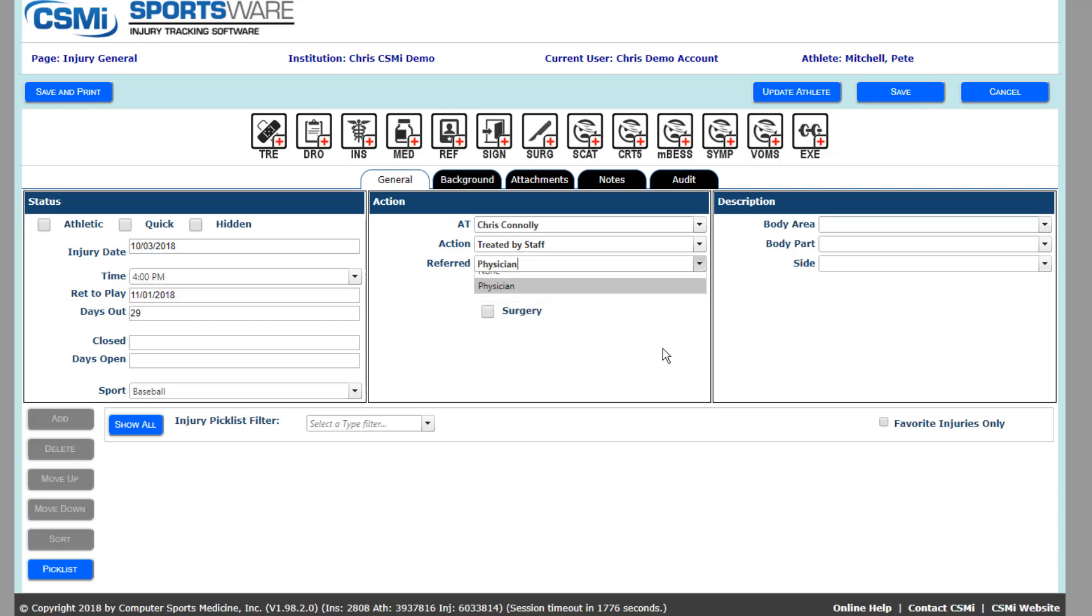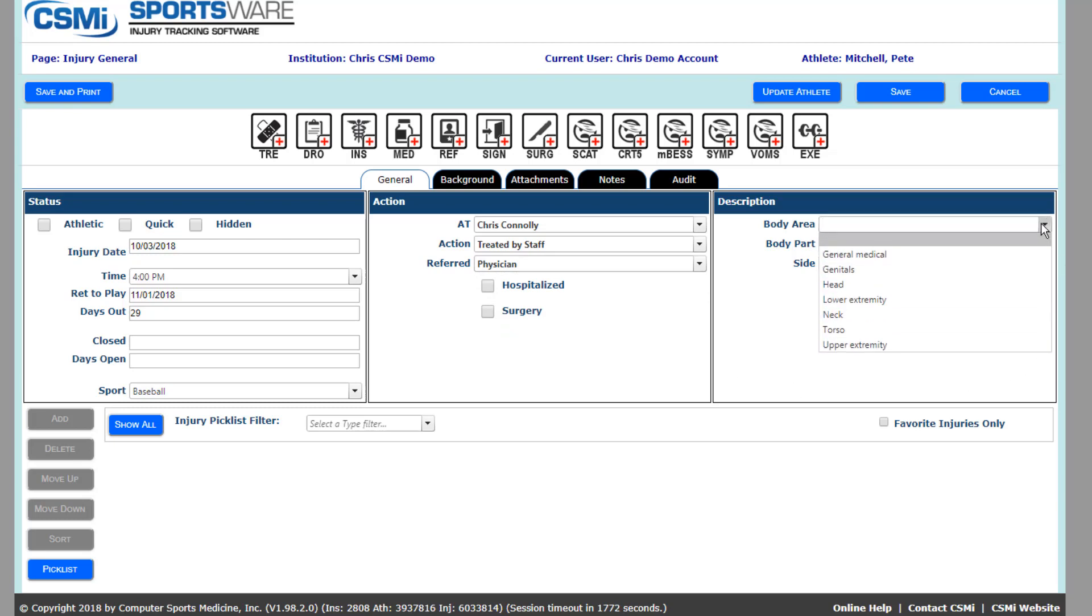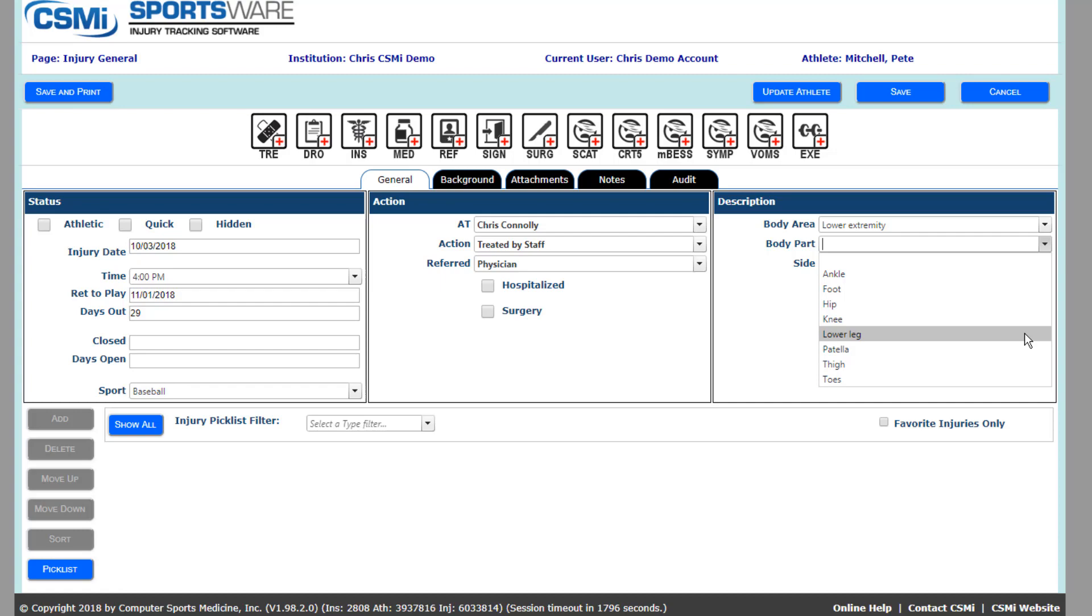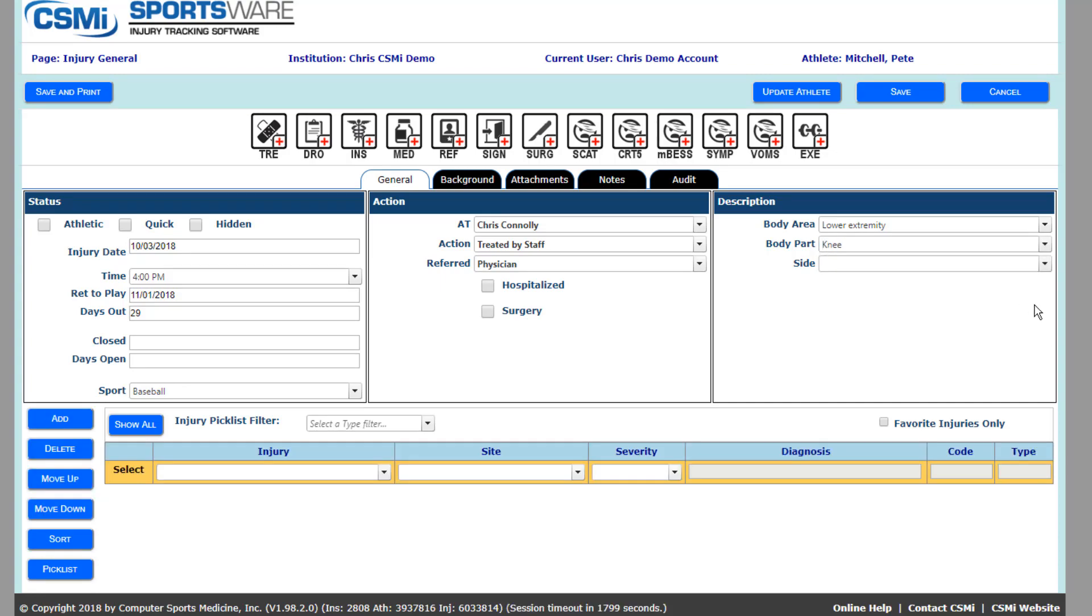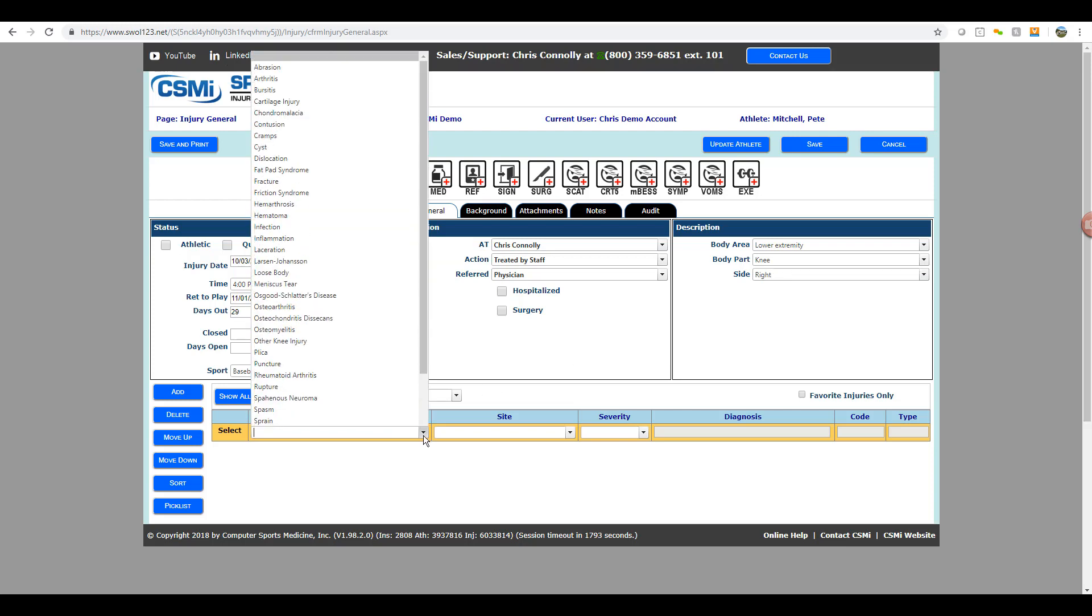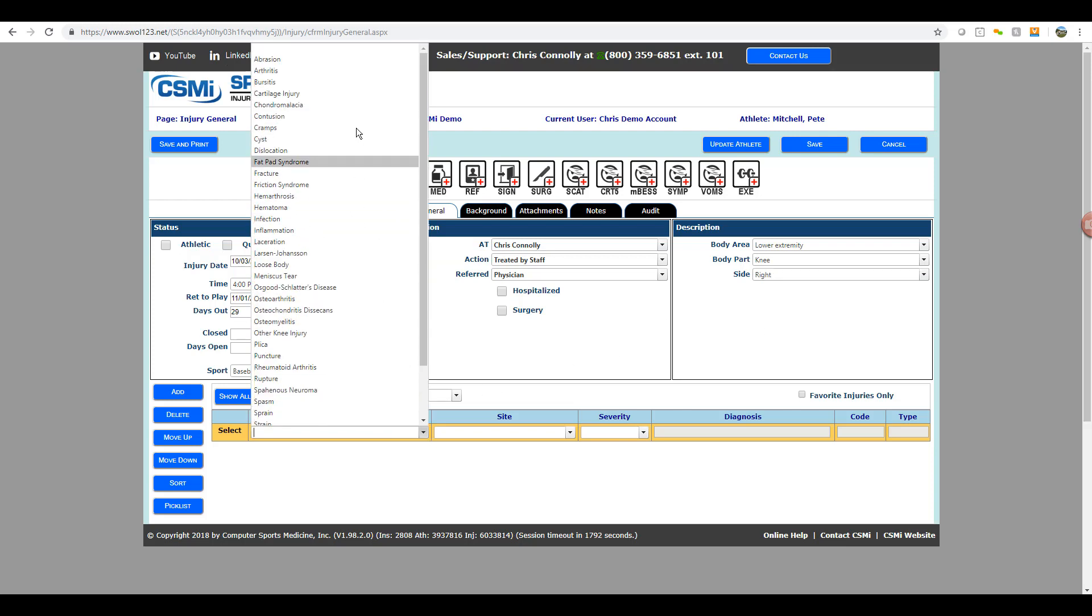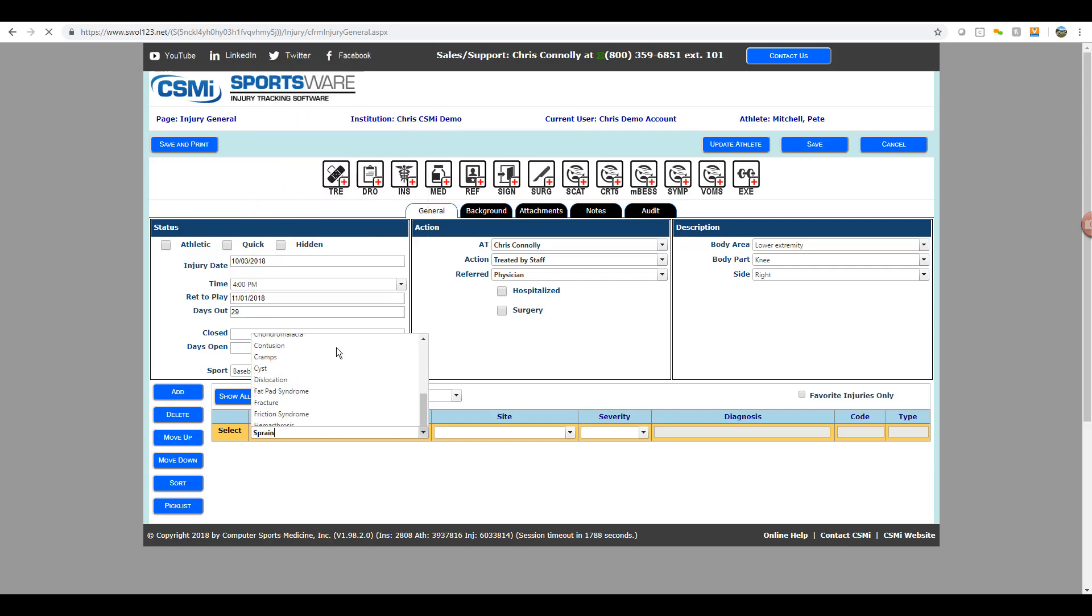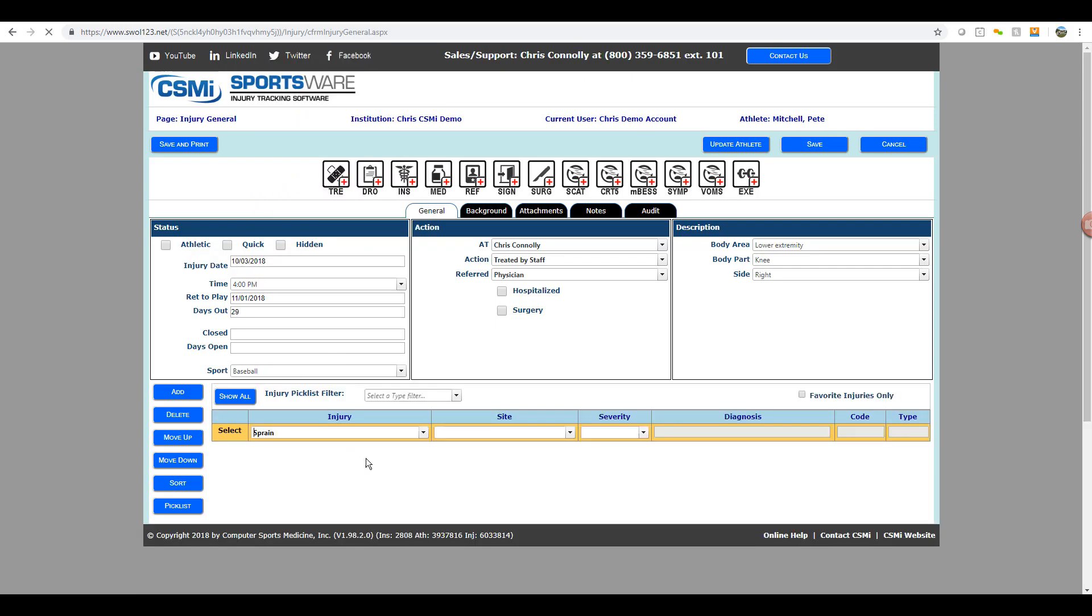Now we'll move to the description area where we'll actually start putting in injury information. You'll start by the specific body area injured. Then based on that body area, you'll have a list of body parts to choose from. And then you can even apply a side if that corresponds to the injury. Then you'll see the injury line at the bottom opening up where we can put in a specific injury diagnosis, the site that that injury occurred at, as well as severity of the injury.